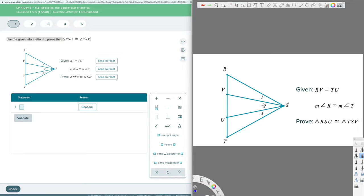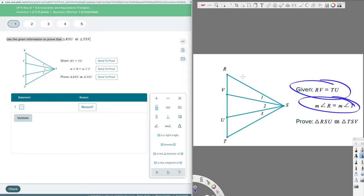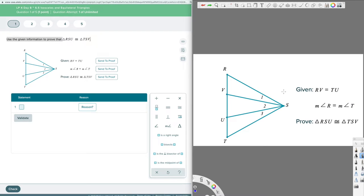When going through a proof, every piece of information has to be put in as a statement and a reason — if it's not stated, it doesn't exist. Even the given information has to be put into the proof with the reason 'given.' If you don't state it, you can't use it.